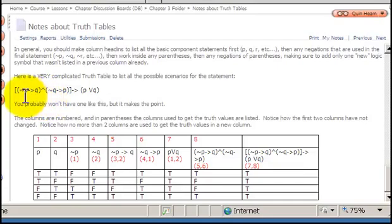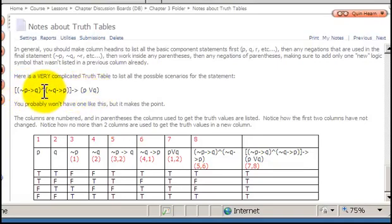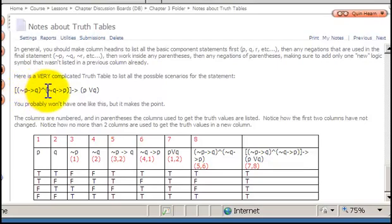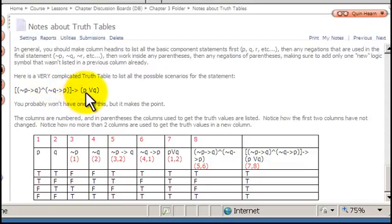Here is the complicated statement. It has several brackets. Within it, we have the negation of P implies Q, and the negation of Q implies P. Then that whole statement implies P or Q.